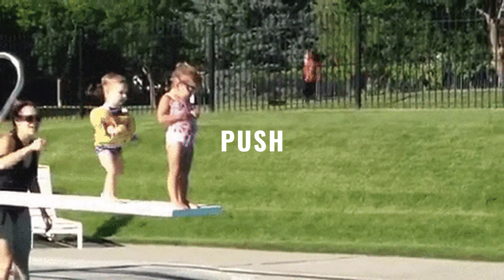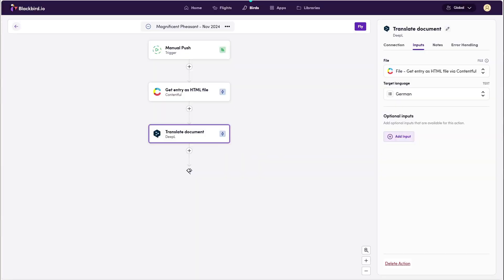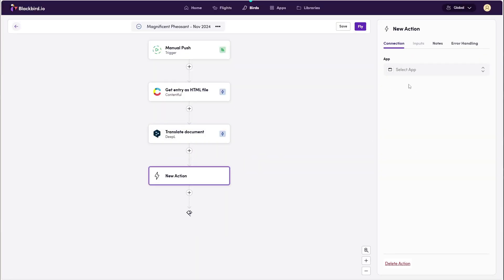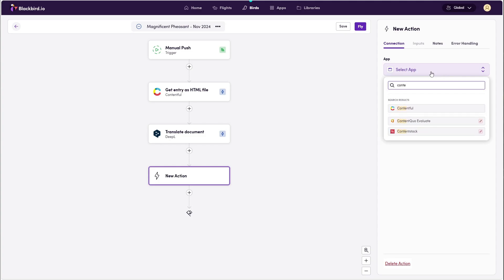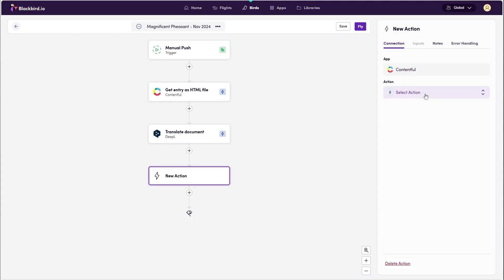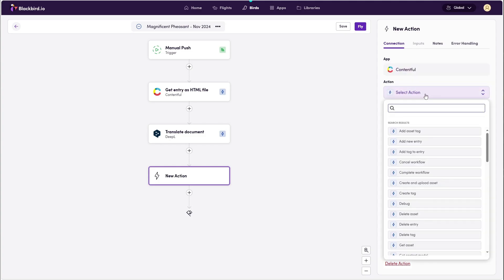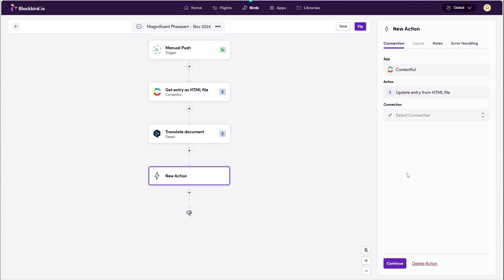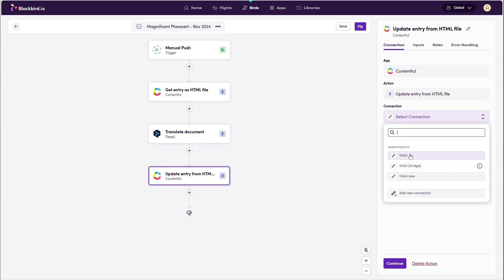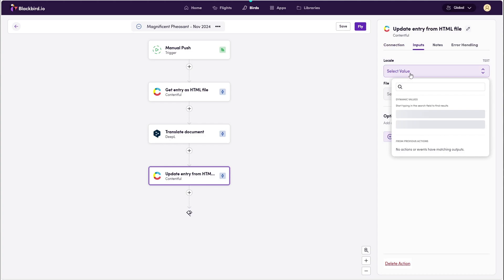Step three, push. Pushing happens when the content is ready and can be sent back to Contentful. For this, all we need is one simple action in the bird in order to push the translated content. Blackbird will take care of the rest.